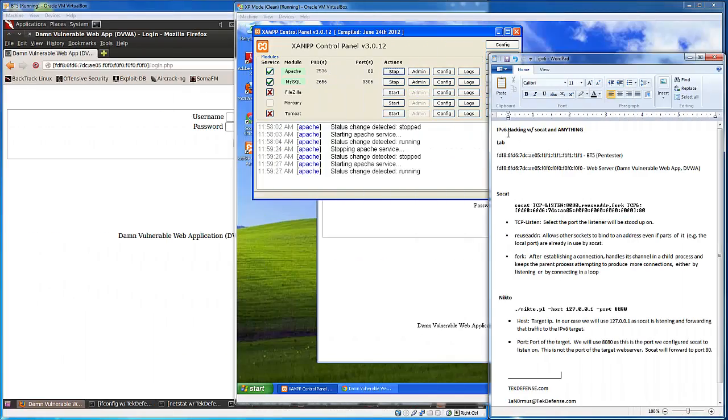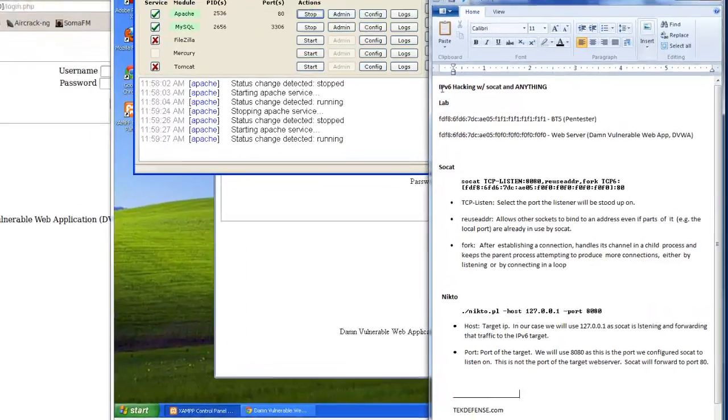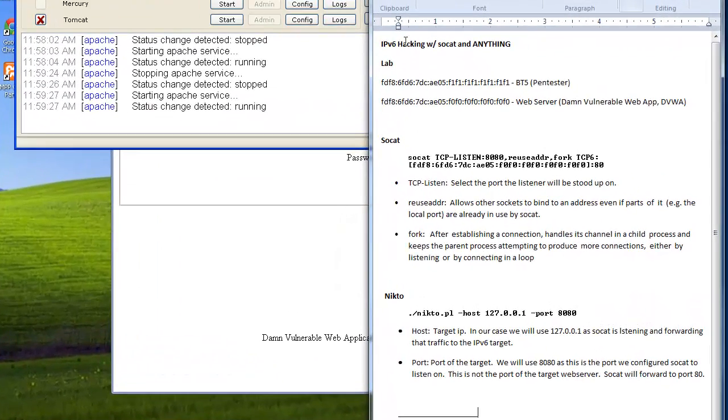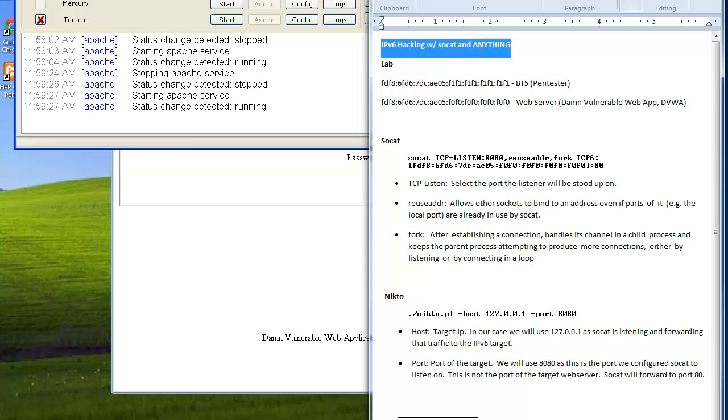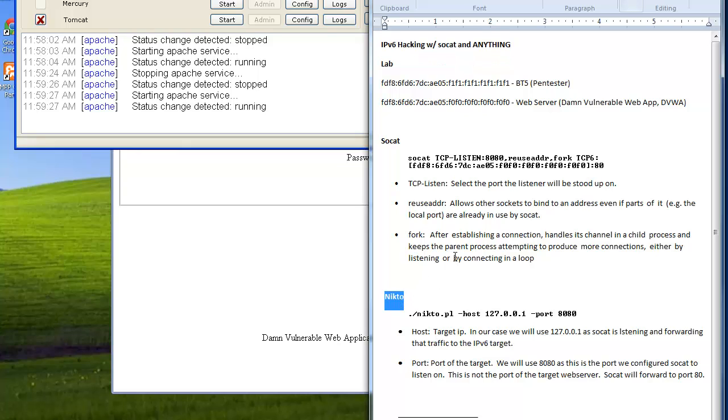Alright everyone, so today we're going to talk about IPv6 hacking. As the title shows, we're going to use SoCat and then I'll show you how to use tools with SoCat. For our demo we're going to use Nikto.